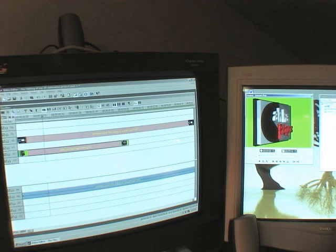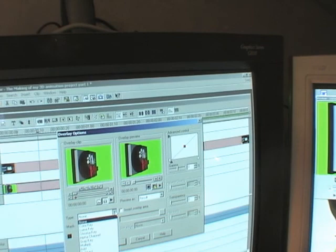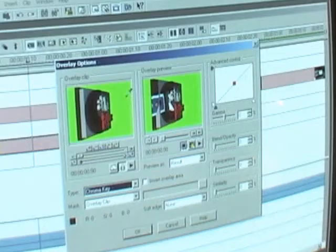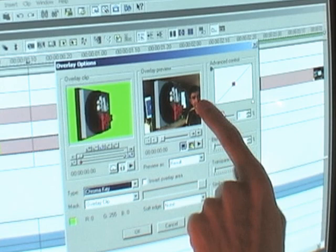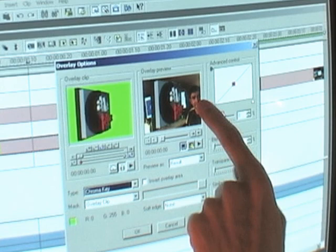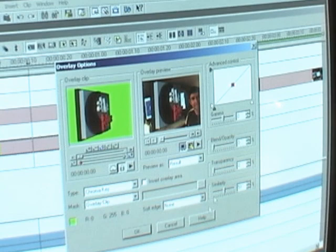I'll click on the logo and select the overlay option. A dialog box comes up and I'm going to use what is called chroma key, then click on the green. You can see my footage in the overlay preview window — that's me in the background with the overlaid logo. There's a little bit of green still showing around the logo, so I'm going to clean that up.